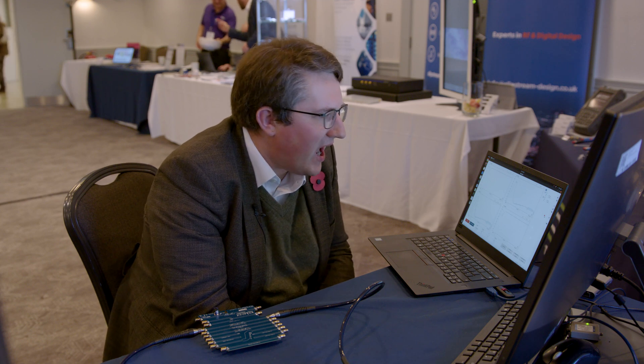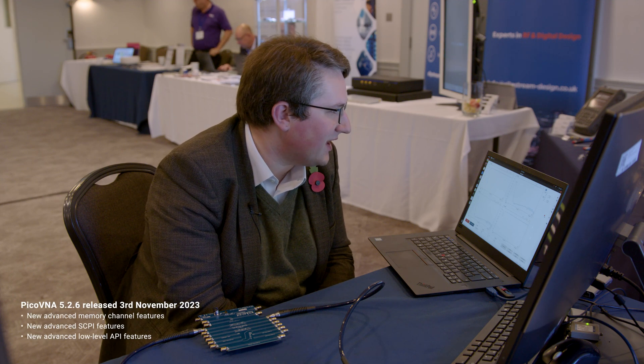Hi there, I'm Matthew, and I'm here with Pico Technology on the stand here at ARMS 2023. At ARMS, we've just released the new version of the Pico VNA5 software. This is version 5.2.6. And with 5.2.6, we've brought loads of new features to do with remote control of the Pico VNA instrument, and we've added a lot of new API functionality.